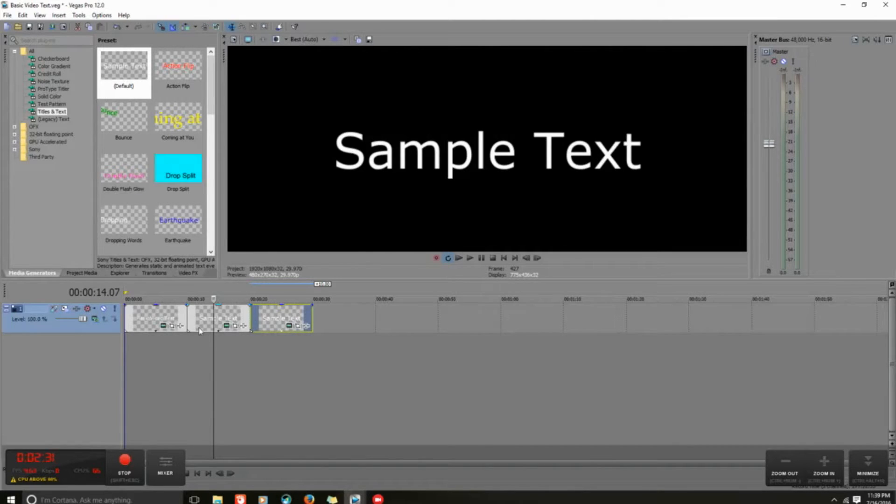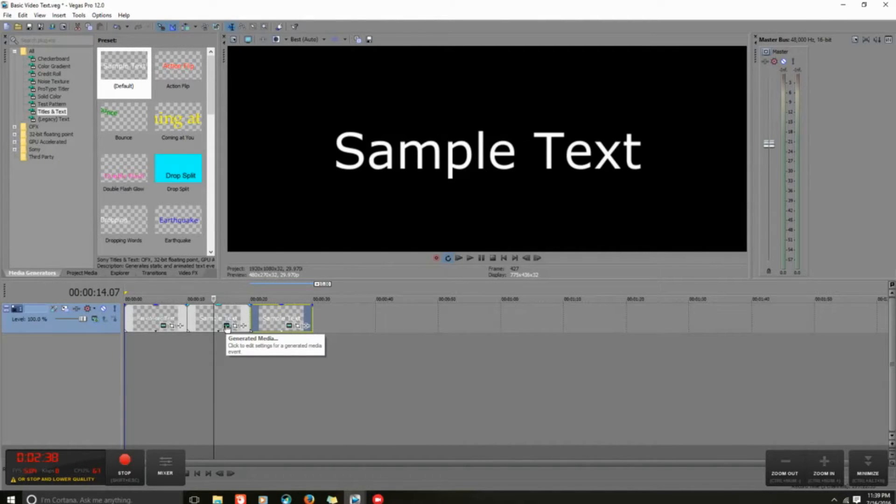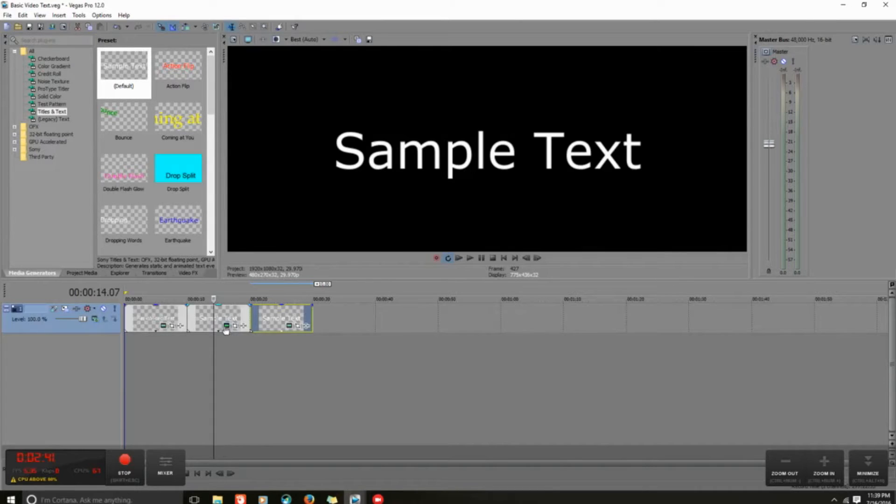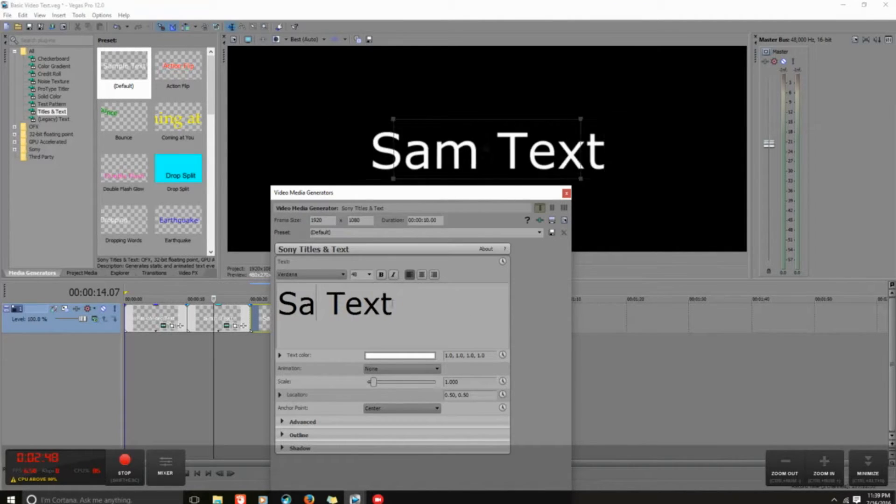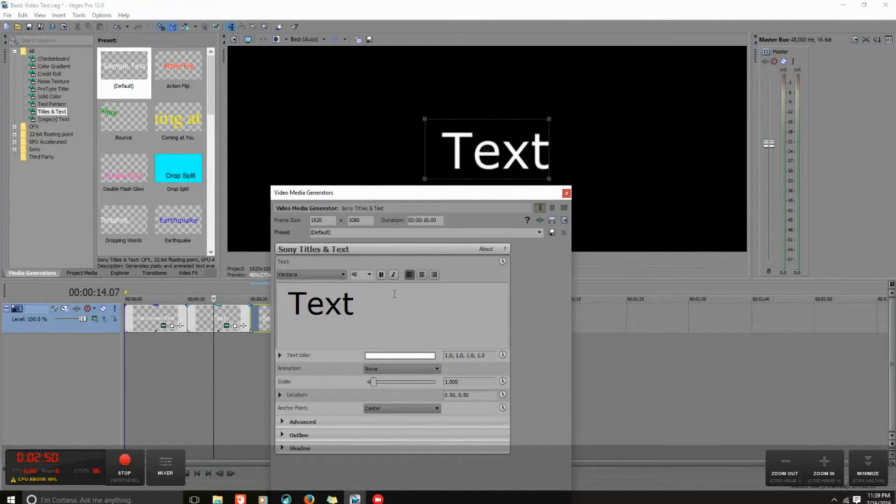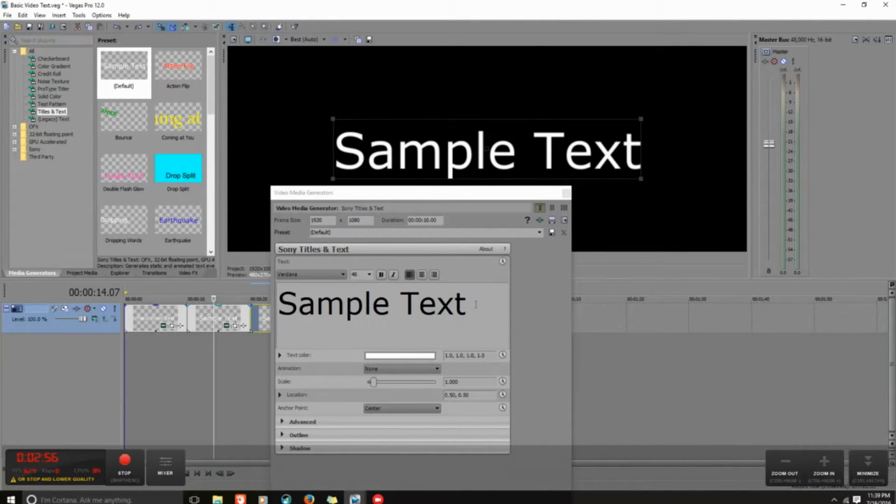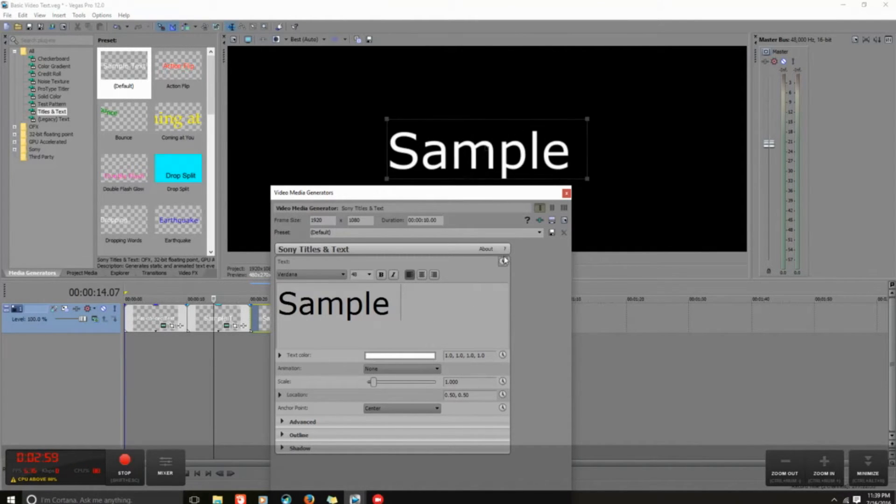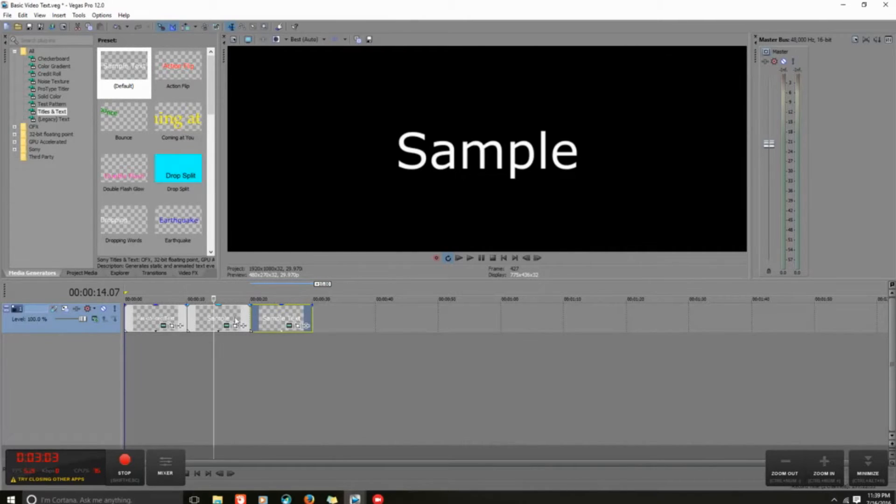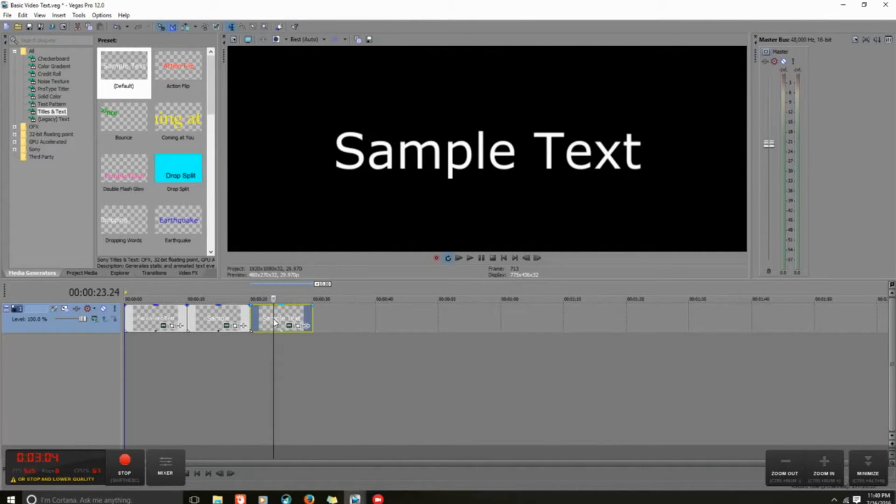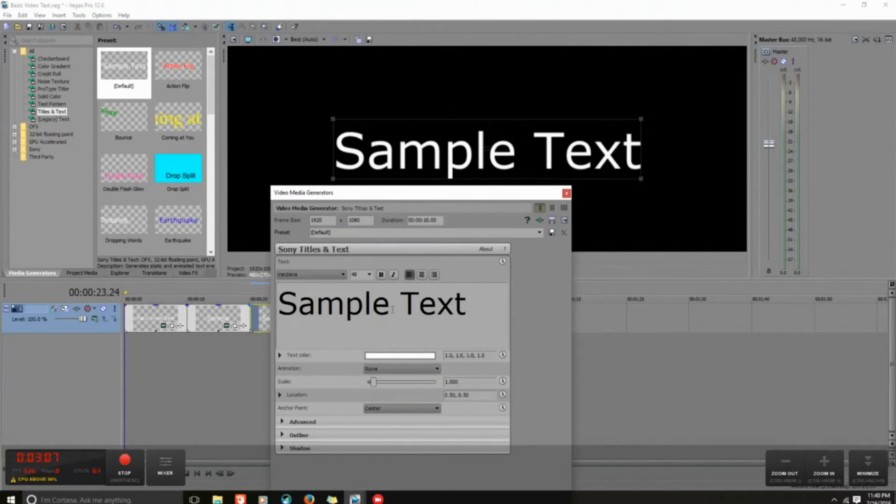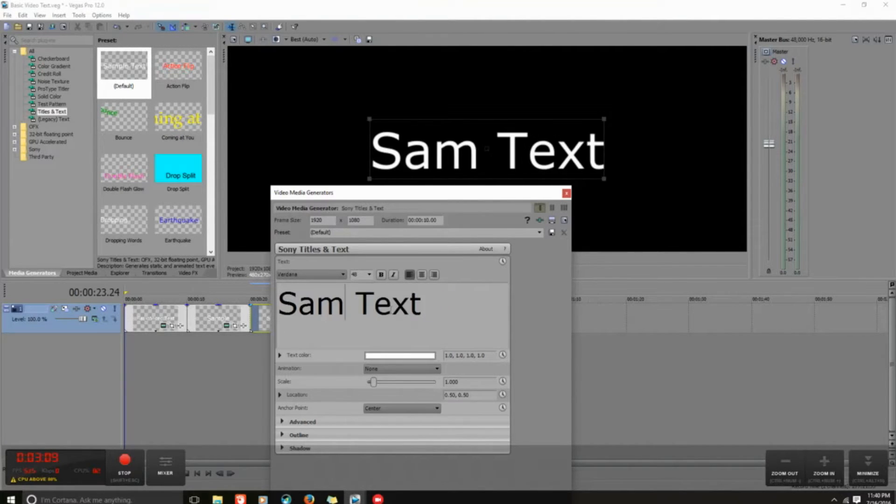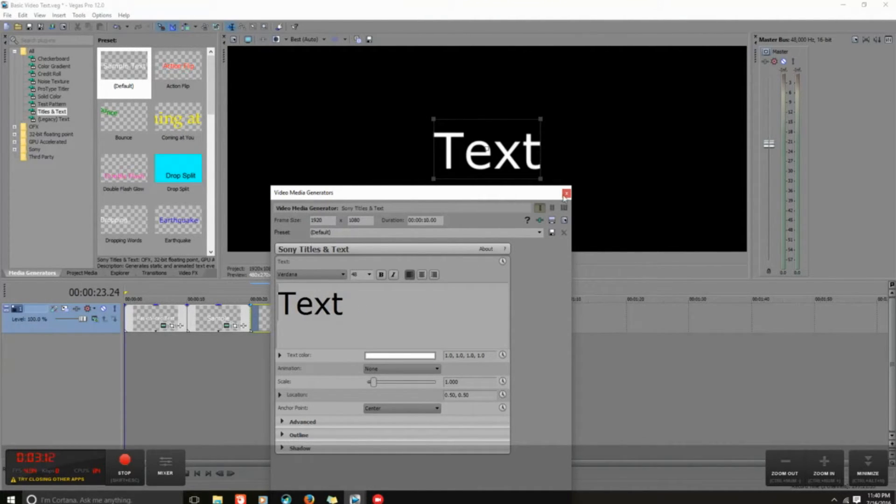This little green timeline on each one is how you open up your text and change it. I'm going to click in here and take off the word text, so this one just says sample. Then I'll click this one, hit that timeline, and take off the word sample, so now this one just says text.